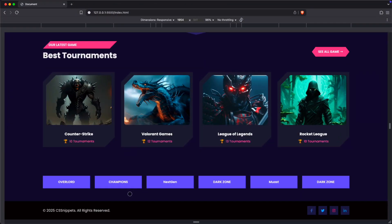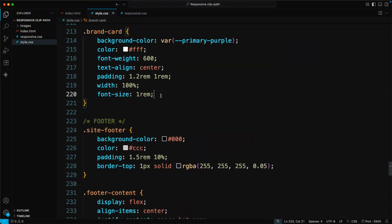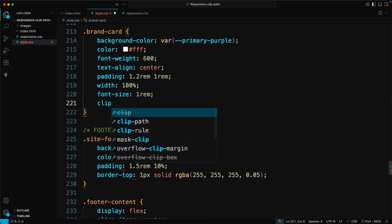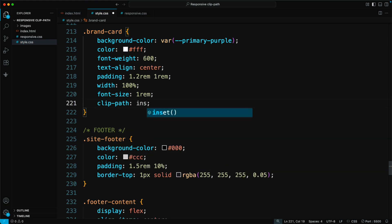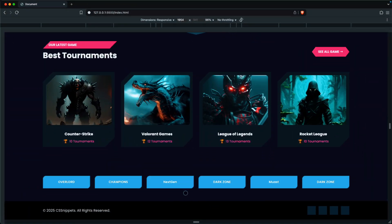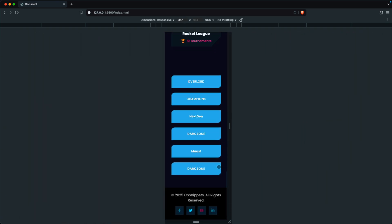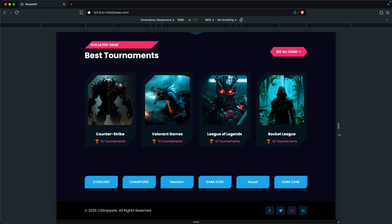Now, let's create a unique shape for the brand card. Add a Clip Path to the brand card class. This time, we'll use a different shape with the inset function — Clip Path, Inset 0 Round 16px 0 16px 0. This creates a nicely rounded shape on the card, and it remains fully responsive across all screen sizes.